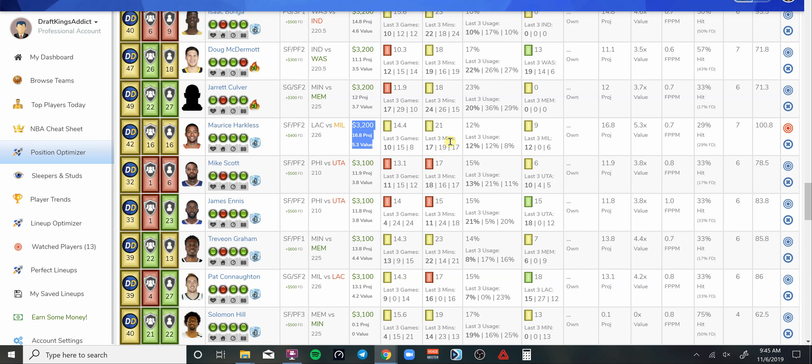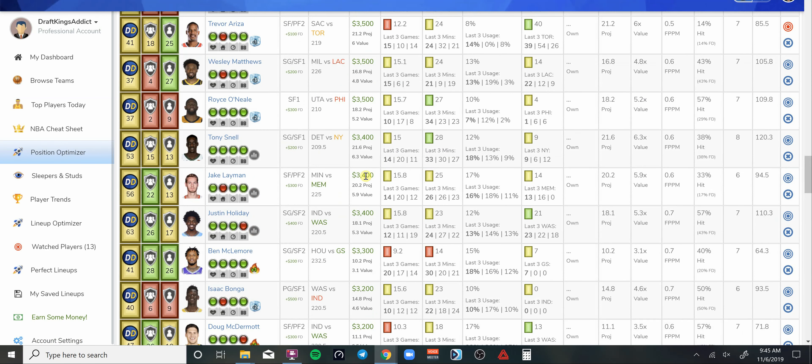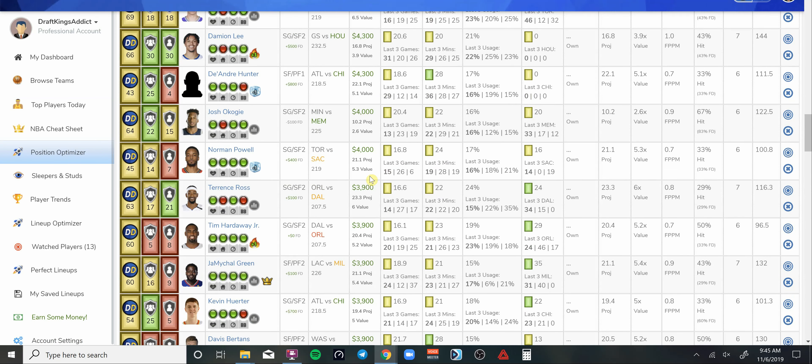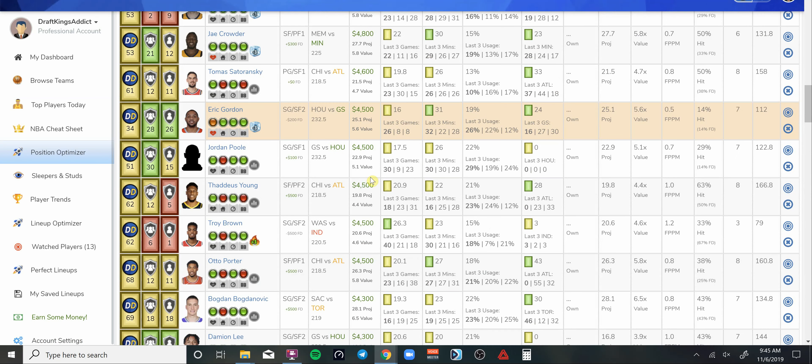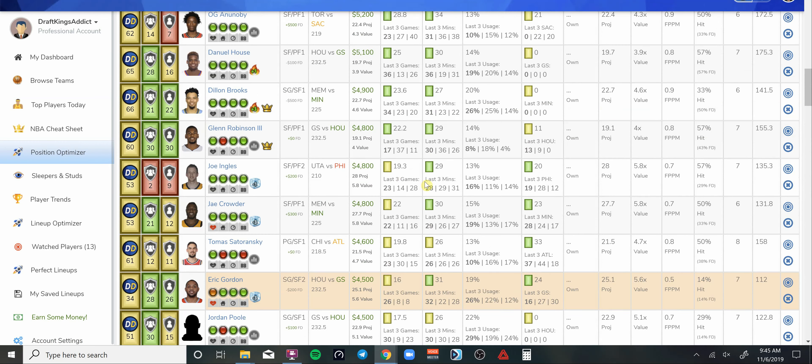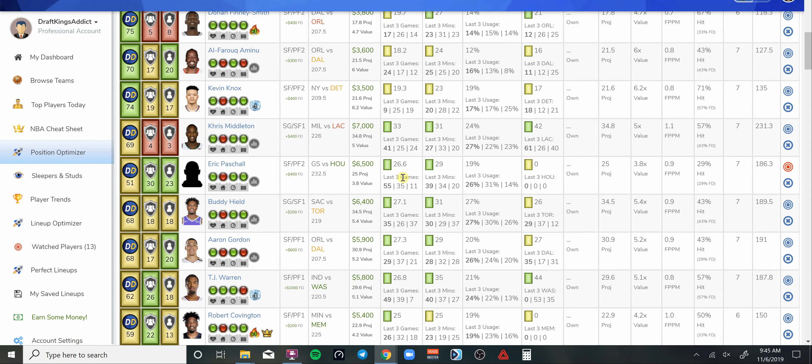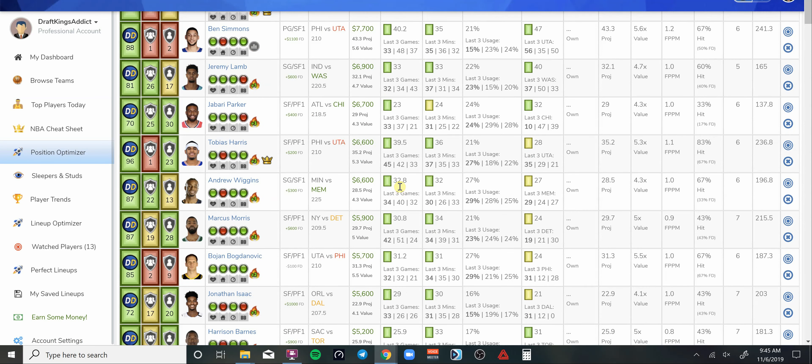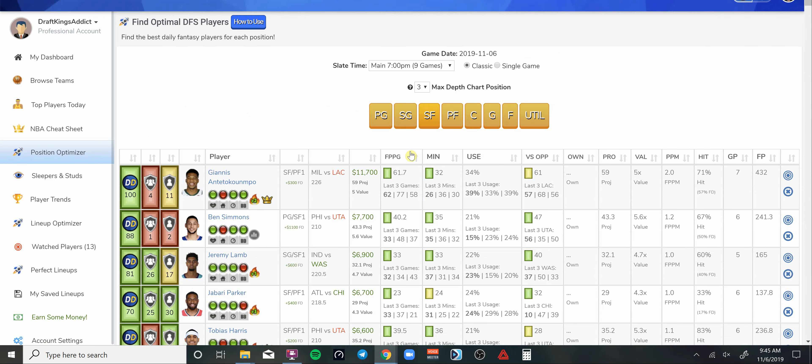Maurice Harkless, to me, he's a free square with Kawhi Leonard being out today. Yeah, you're going to have guys like Lou Williams and the other guys getting extra run. But I like that guy as a value play at 3.2K. Very low price injury with possible upside there. Should be able to pay off that salary no problem.